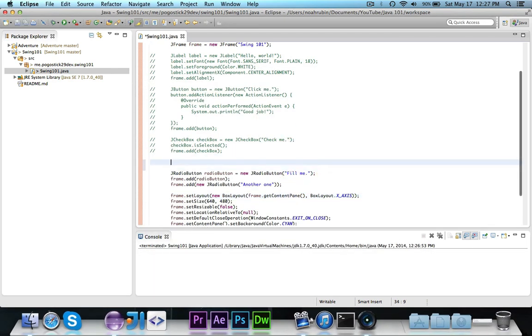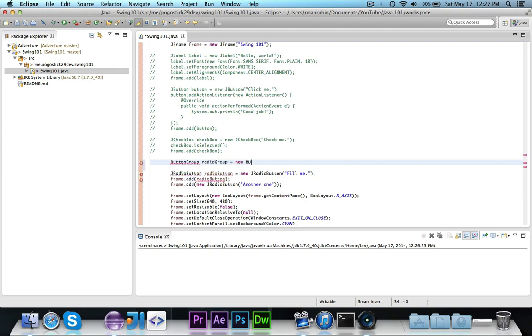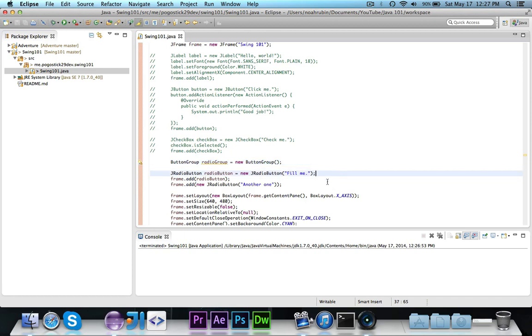So what you want to do is there's a button group class, and we're going to call this radio group, and we're going to set it equal to a new button group. And then this button group, basically it's exactly what it sounds like a group of buttons, and then that controls what can be selected.